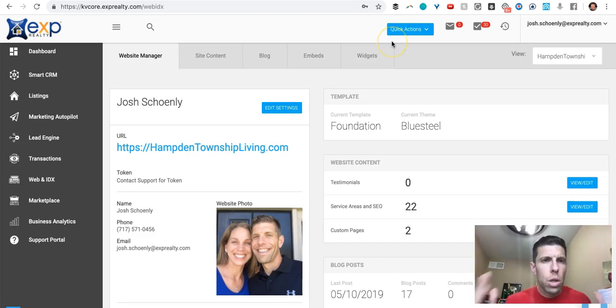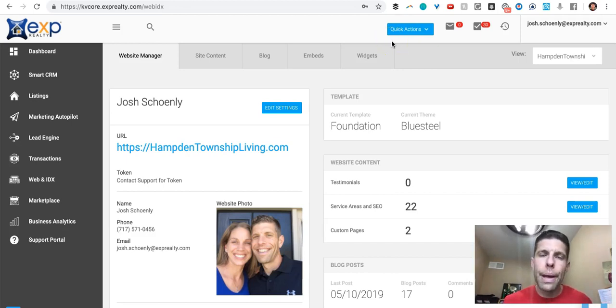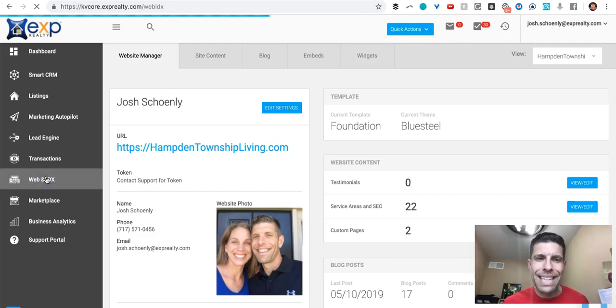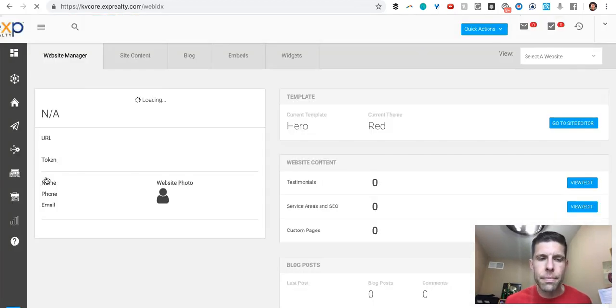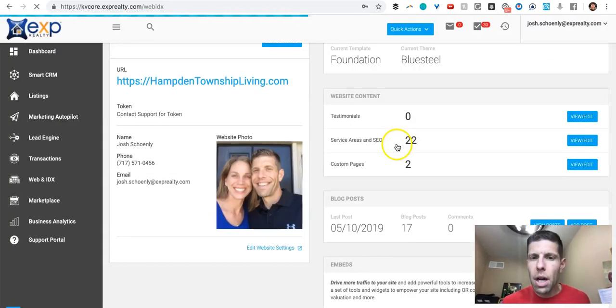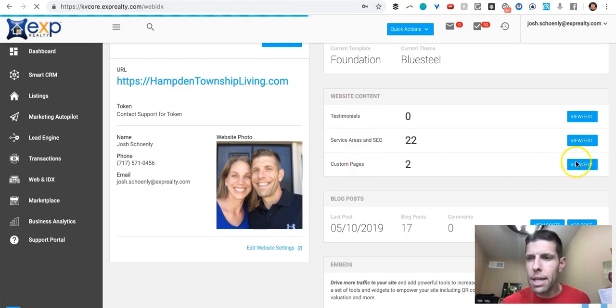So log into your KVCore interface, click on web and IDX, and under custom pages here, right here under website content custom pages, we're going to